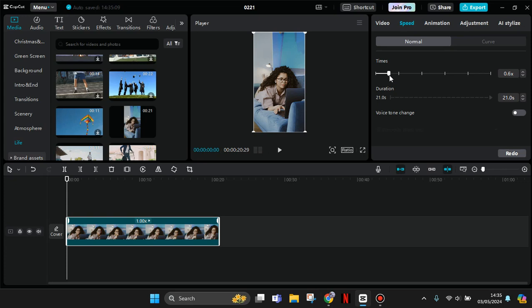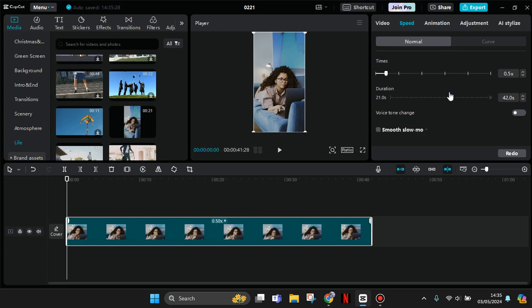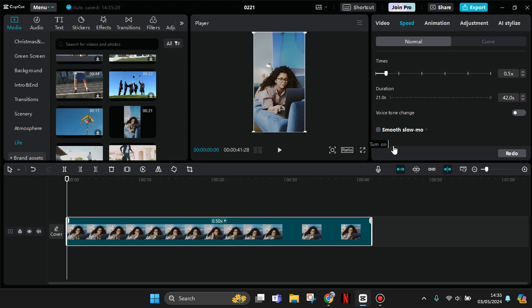I'm going to make it 0.5 times slower. To have a smooth slow-mo, you need to turn on this option. Click on the box to enable it.